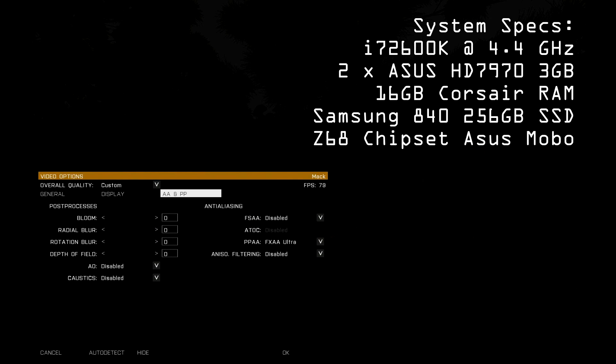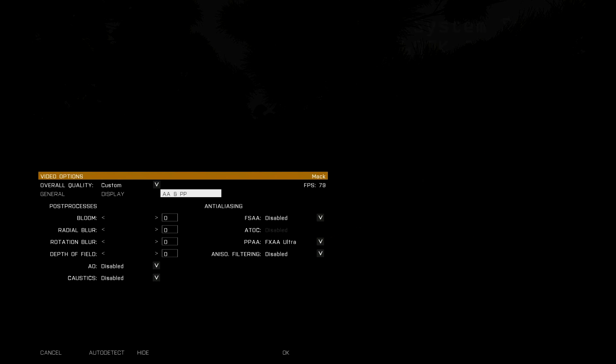Lastly, in the AA and PP tab, you may be able to get away with some post-processing anti-aliasing. FXAA is quite easy on most systems compared to FSAA, which I consider a luxury item.